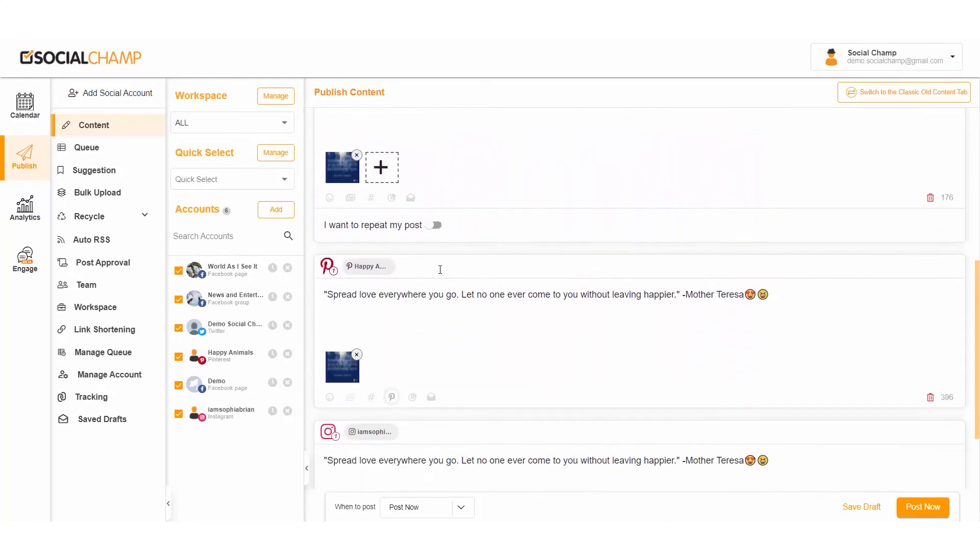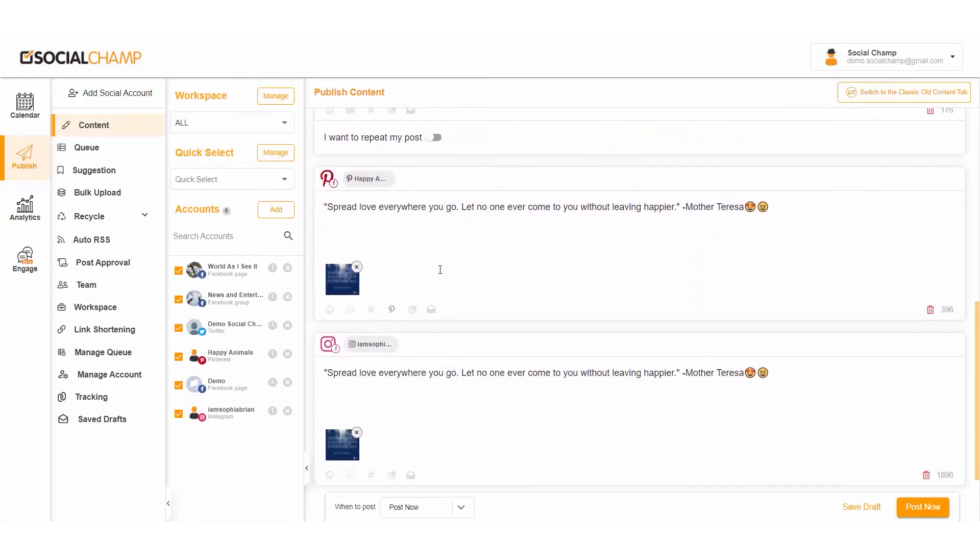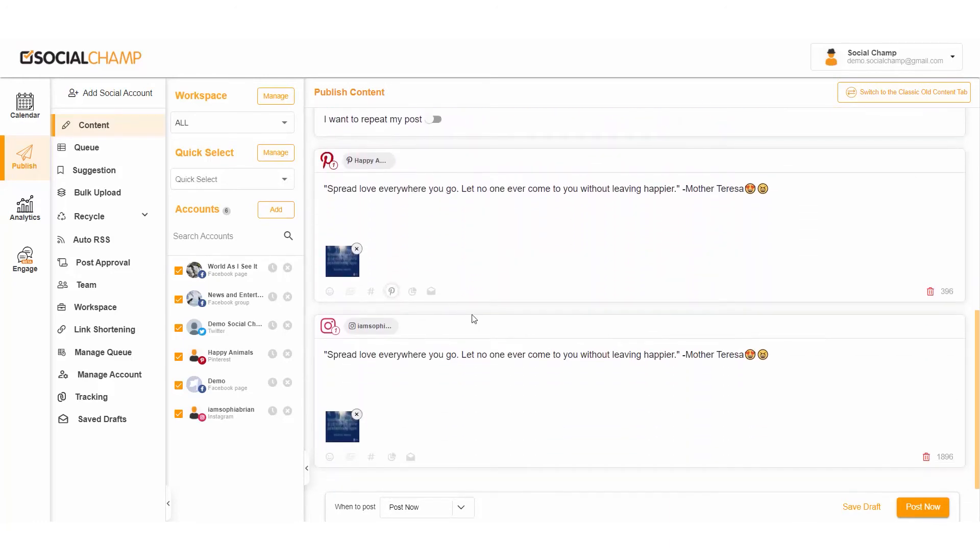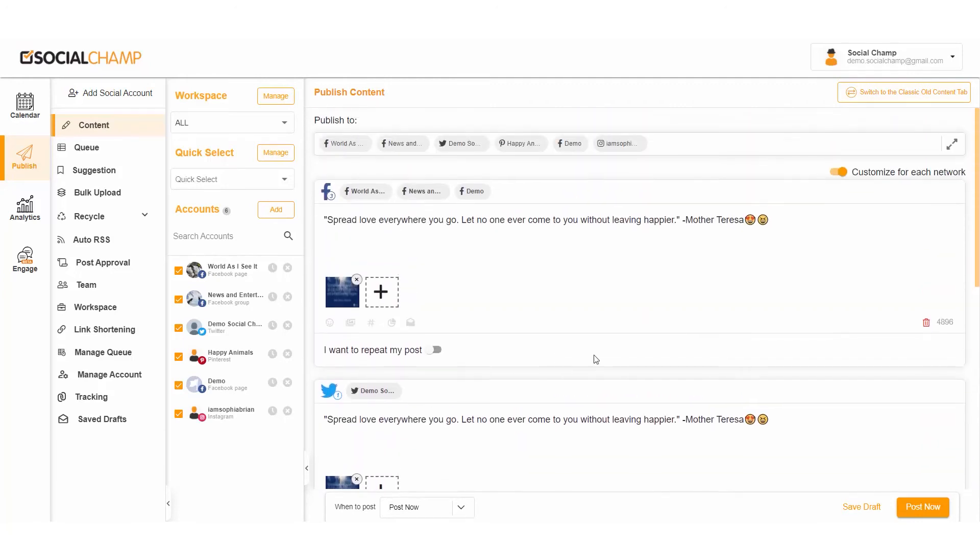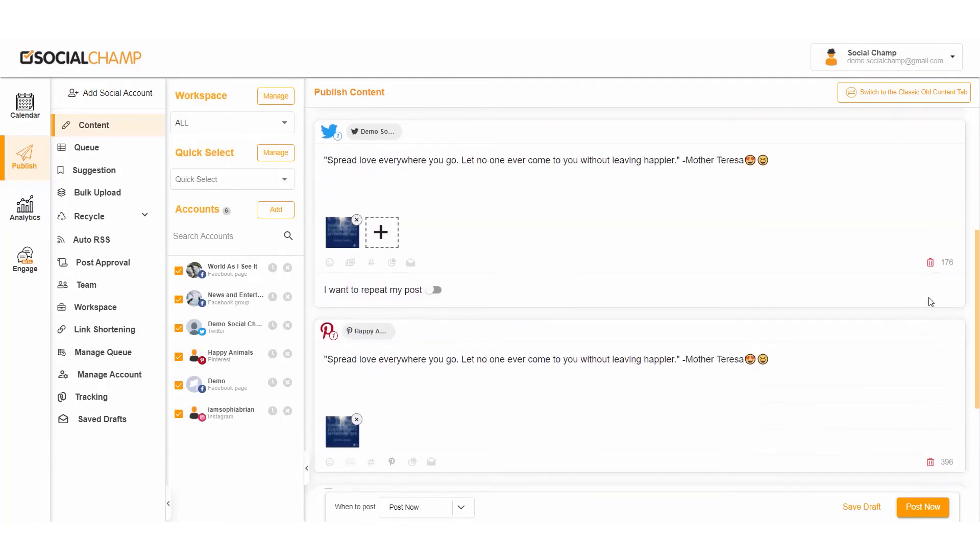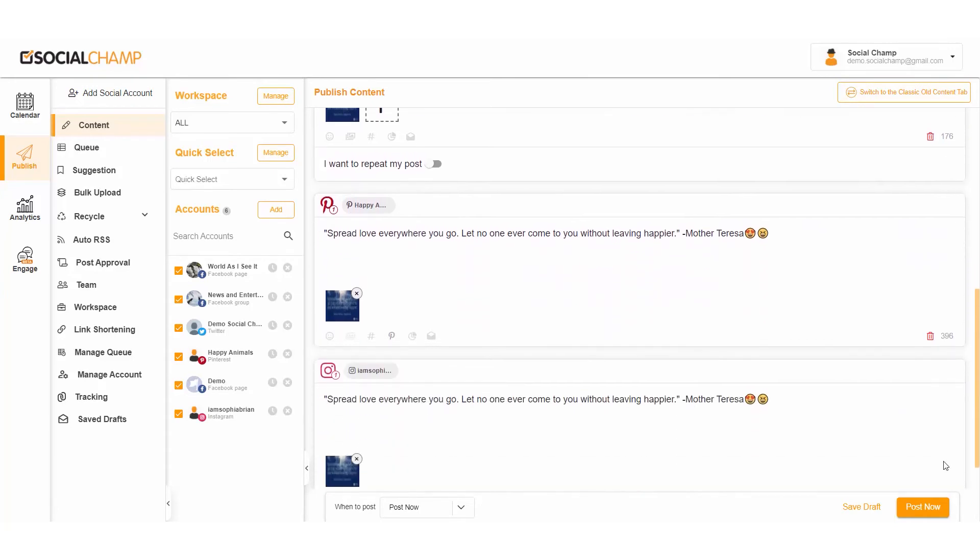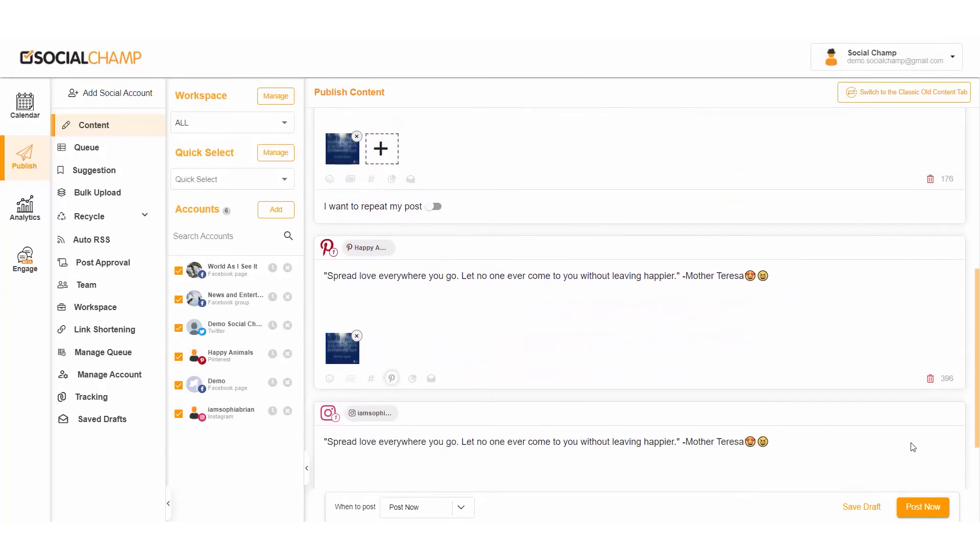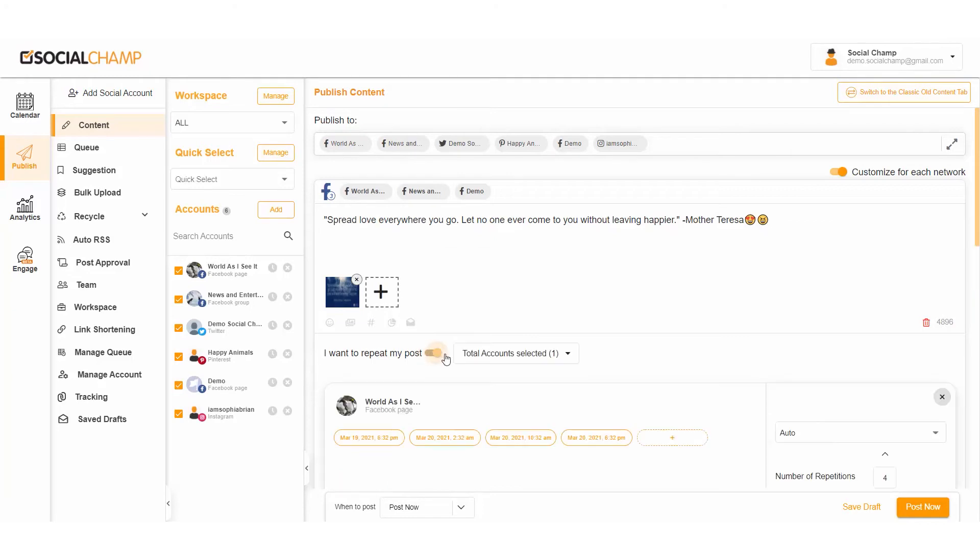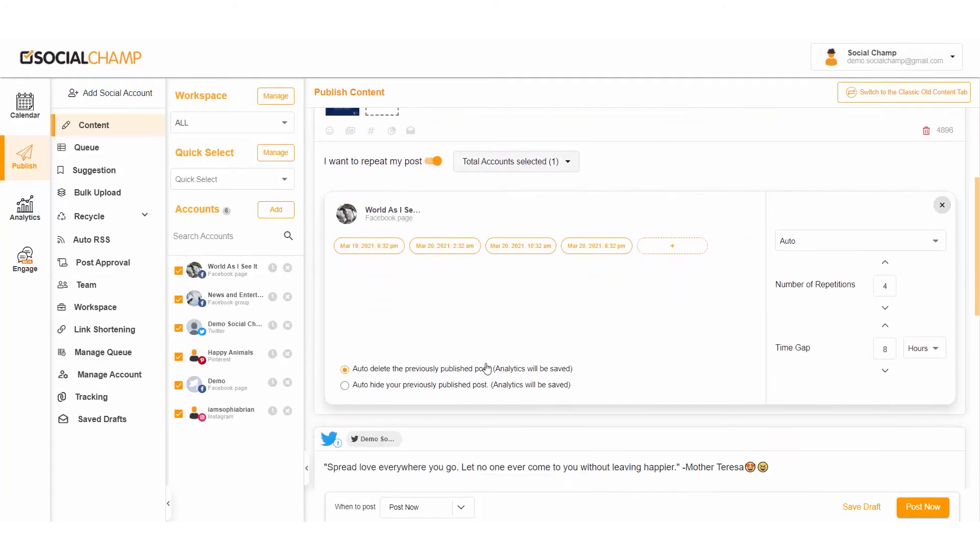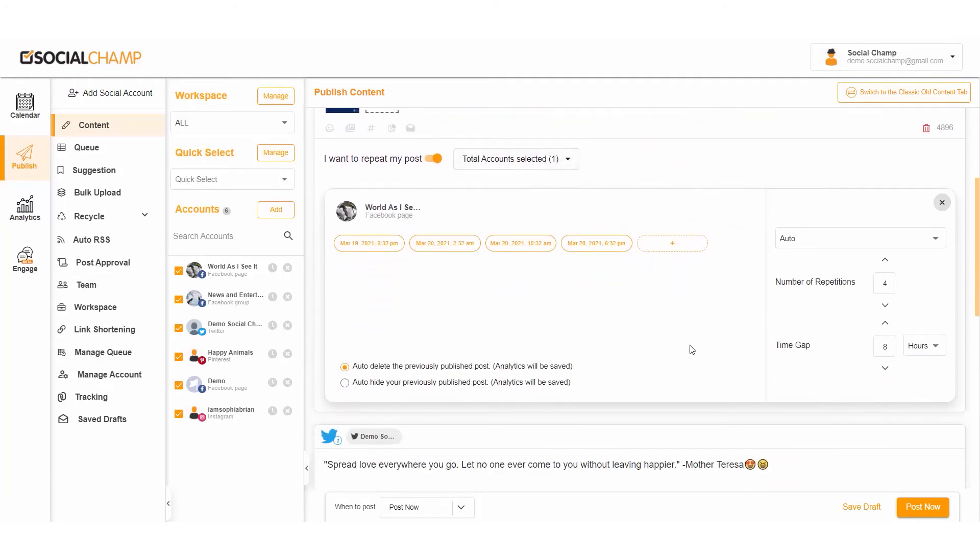Set your post according to the character limits and mention businesses specific to social media accounts. Hold on, it doesn't end here. Want to repeat your evergreen posts? Repeat them on Facebook and Twitter with Social Champ. Your post is now ready to be posted.